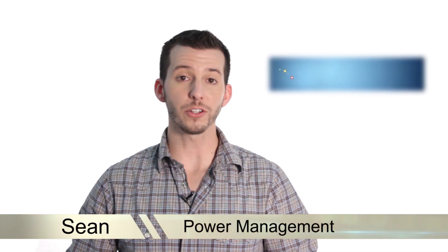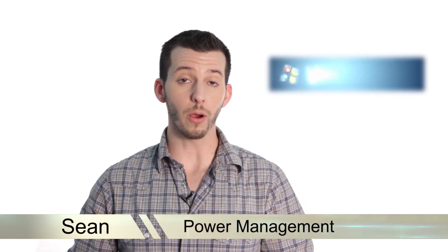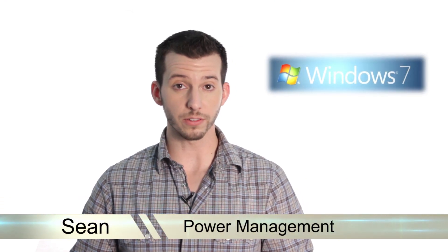Hello and welcome. Sean here at Mahalo.com and in today's lesson I'm going to show you how to change the power settings in Windows 7.